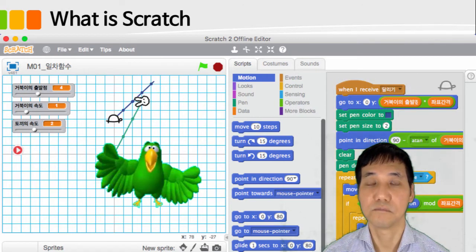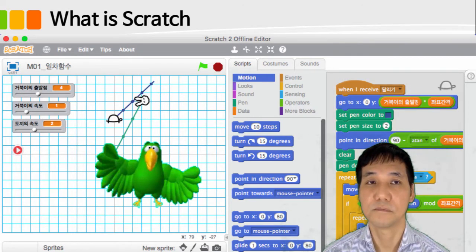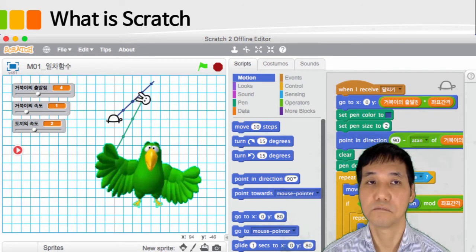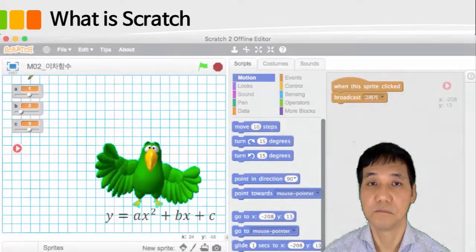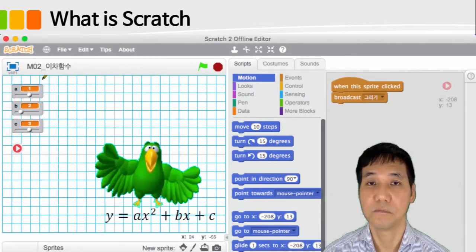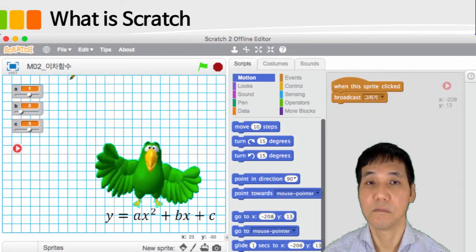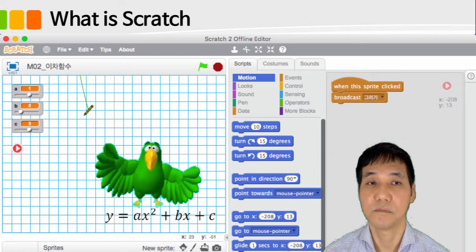So with Scratch, you can complete the program by manipulating simple, easy-to-use visual command blocks, rather than complicated, lengthy commands.